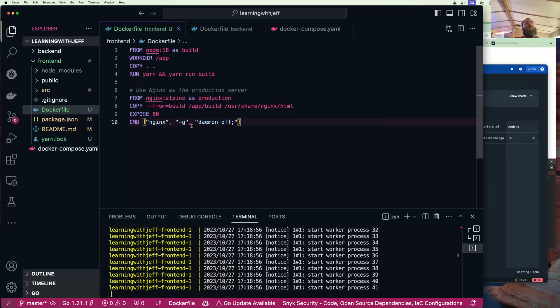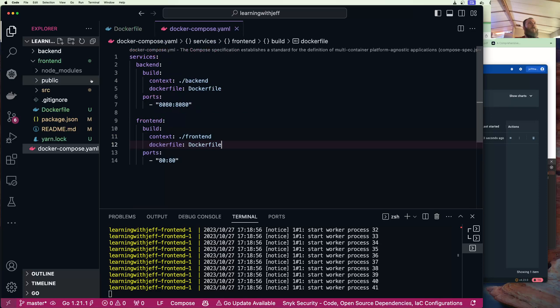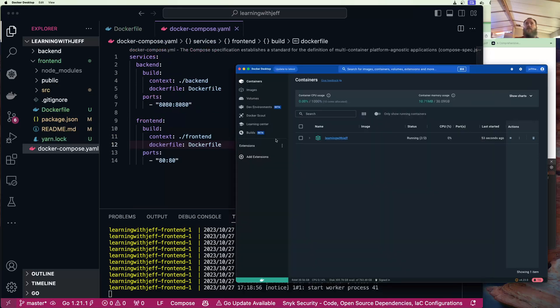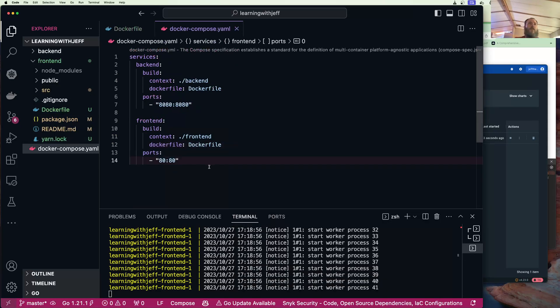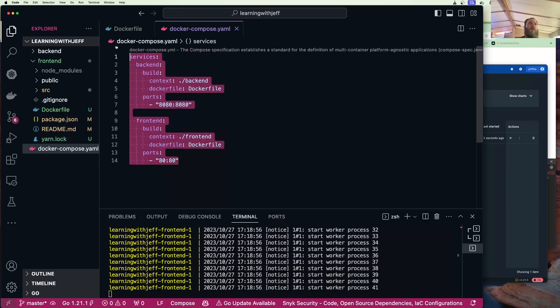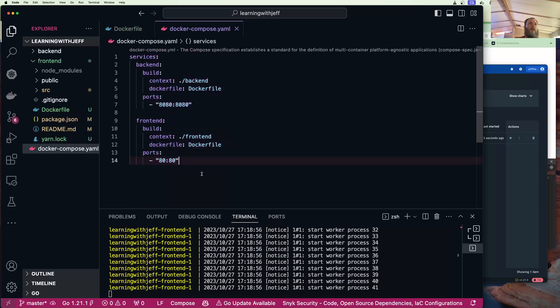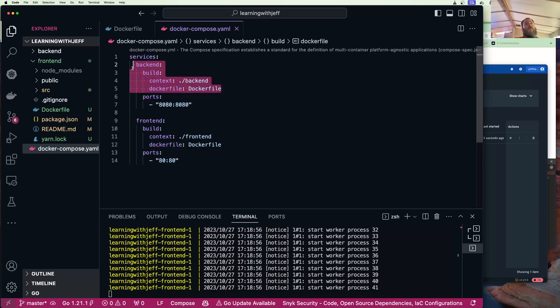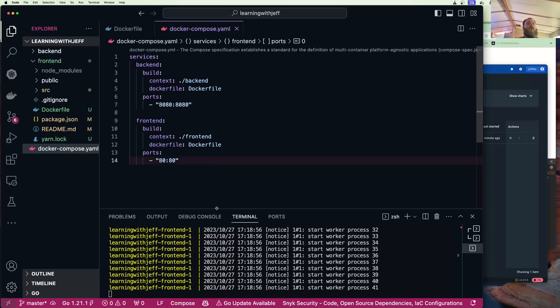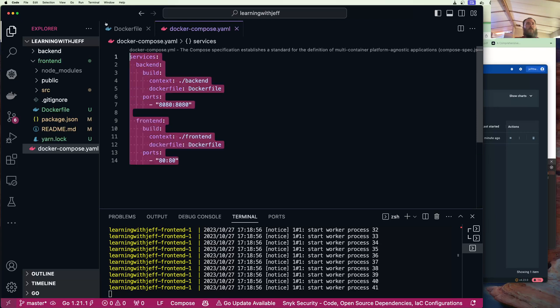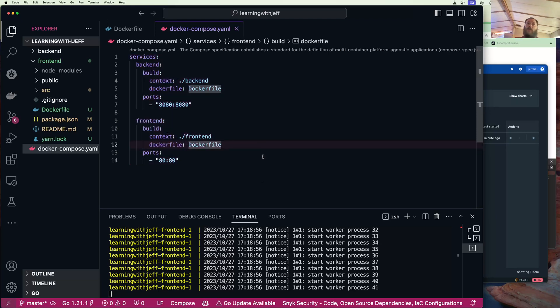And we are saying when this runs we want to run the command nginx dash g daemon off. Cool. Then we built that, we ran it in Docker, and then we said that was boring. So then we put it into a Docker Compose, and then we edited the Docker Compose to build the images every time we started it. It's a lot, but we've learned a lot here. So take a pause here.